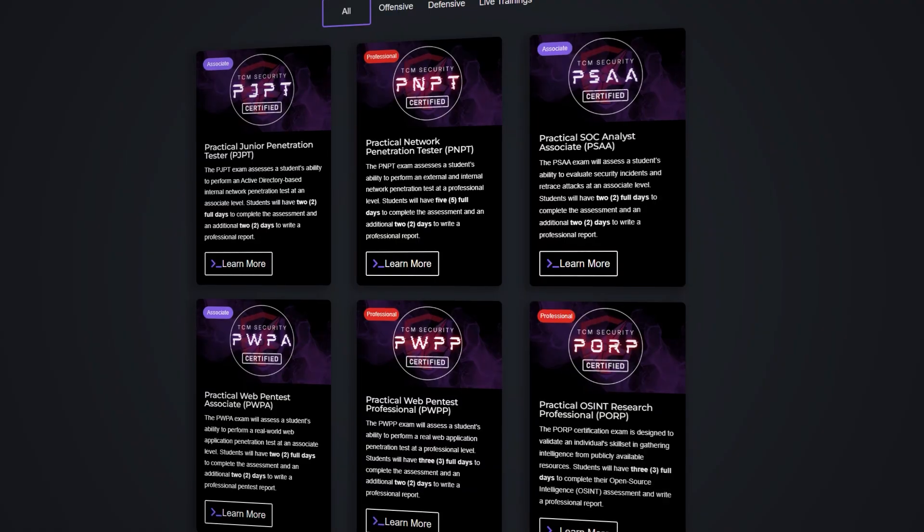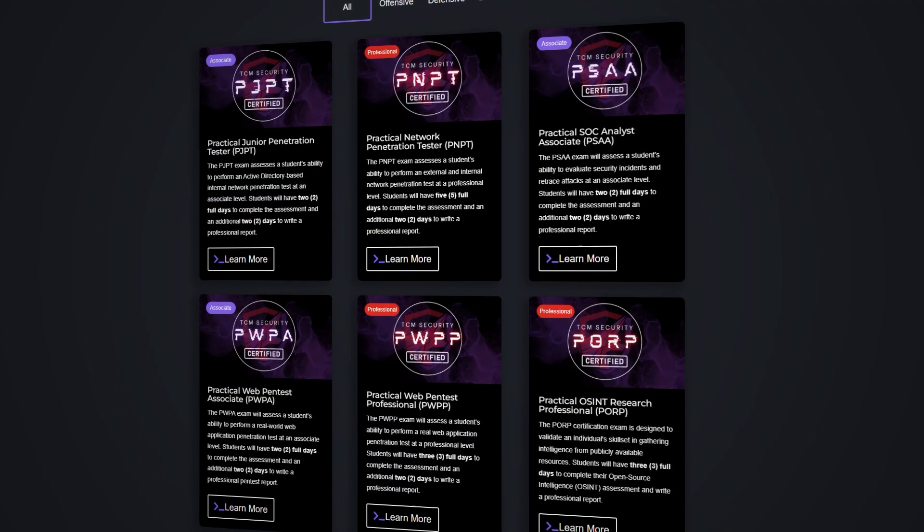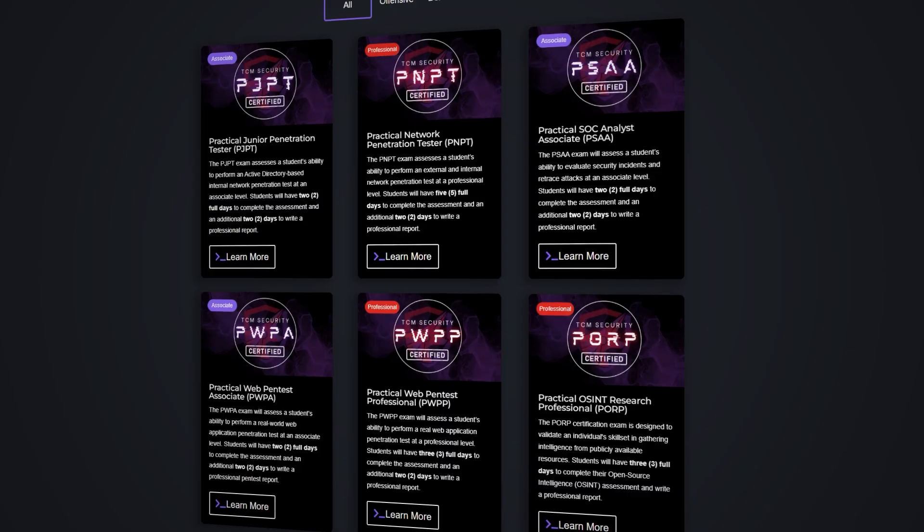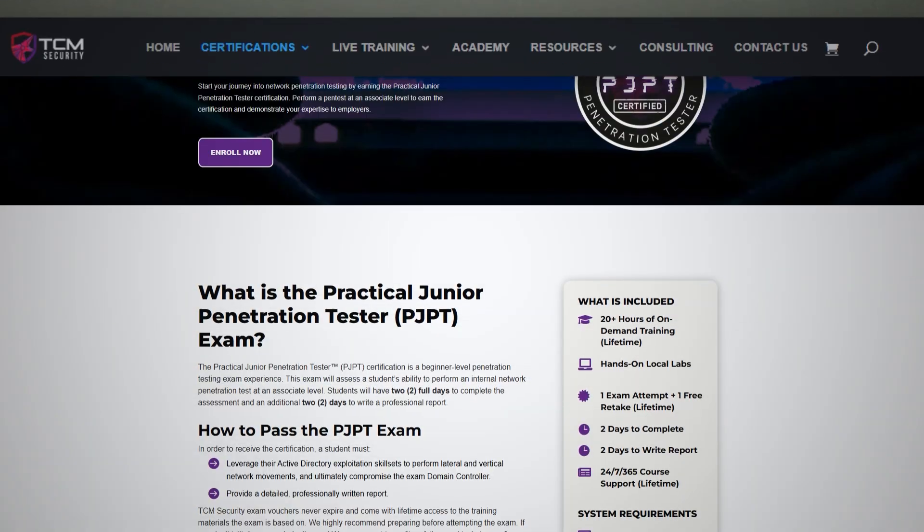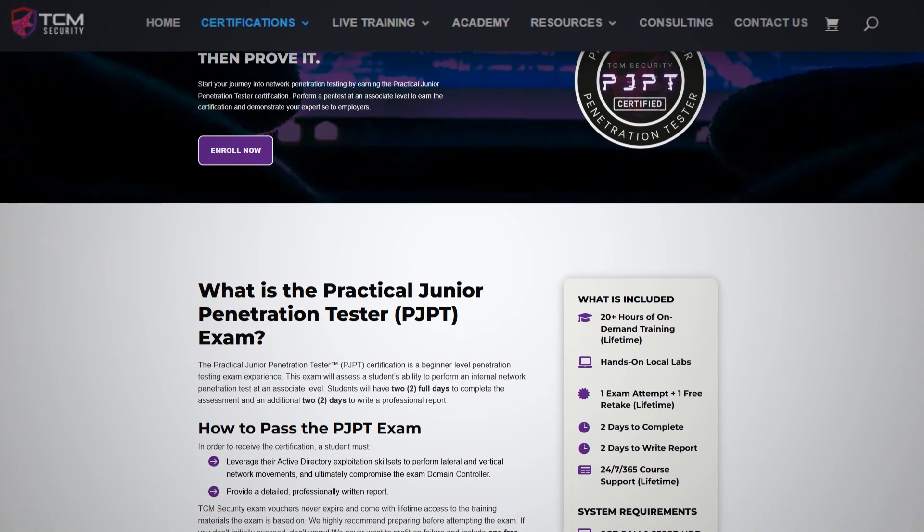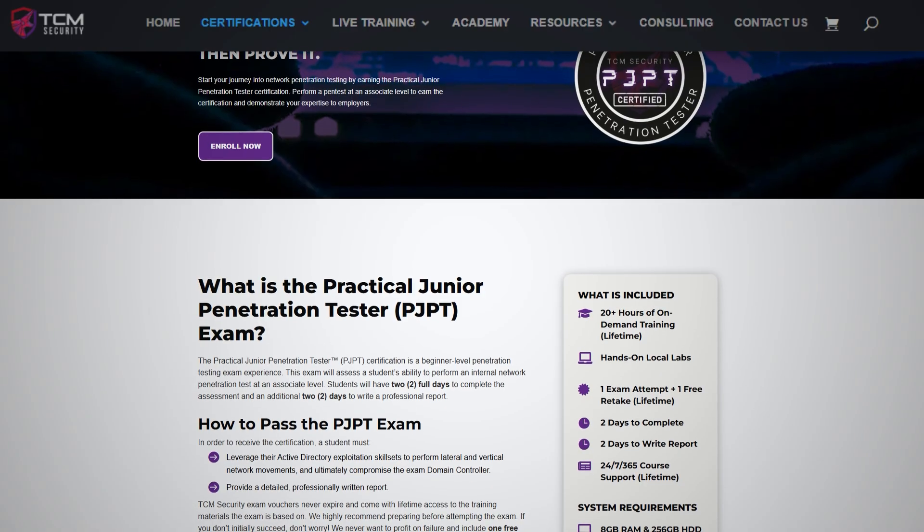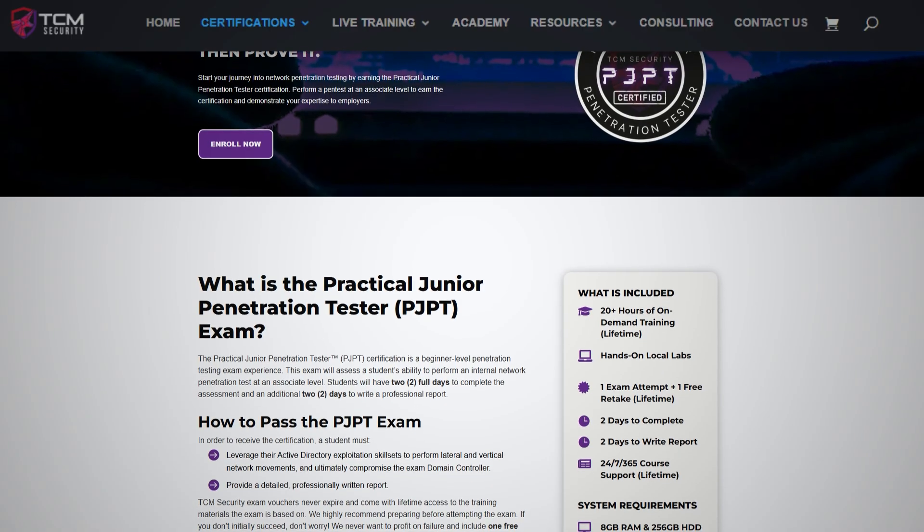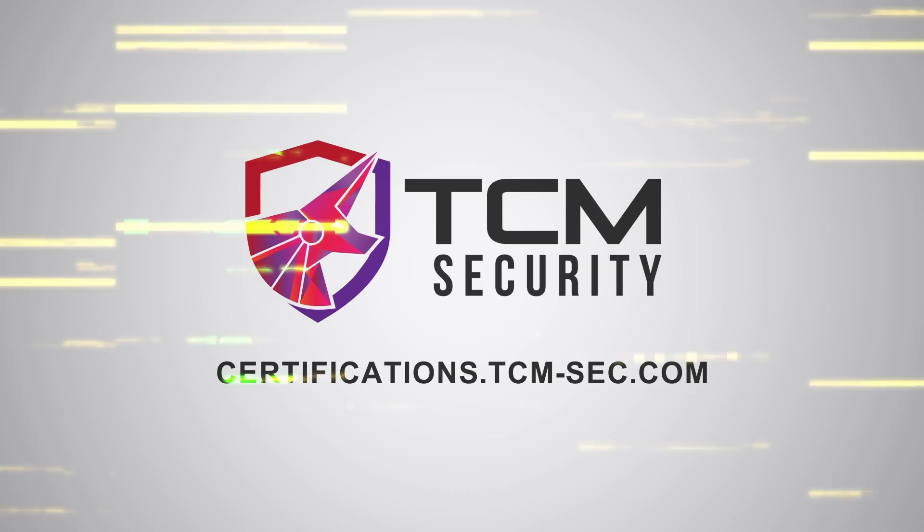Set a new standard in your professional journey with TCM security certifications. And dive deep into advanced cybersecurity tactics with our comprehensive courses. Our challenging exams are designed to test your skills to the fullest, preparing you for real world cybersecurity roles. Explore certifications.tcm-sec.com and redefine your professional potential.